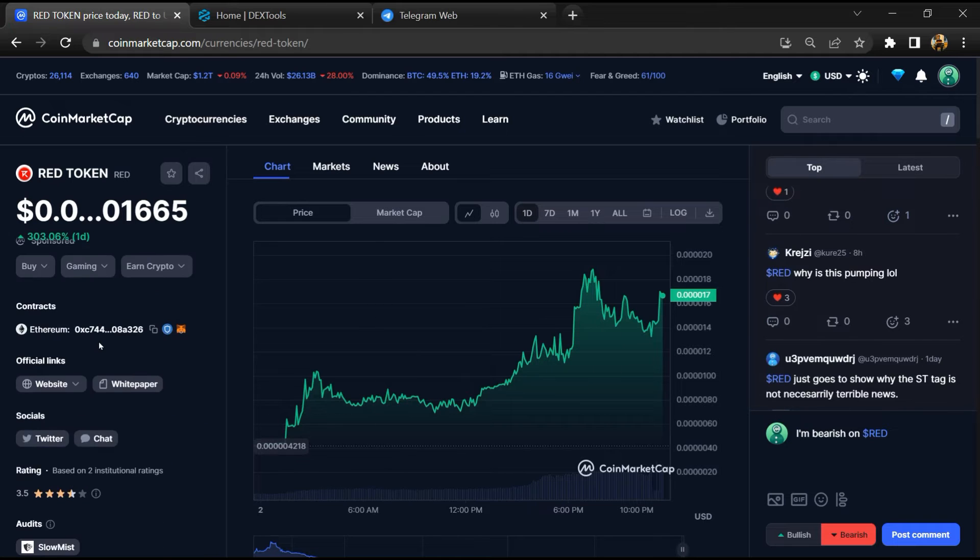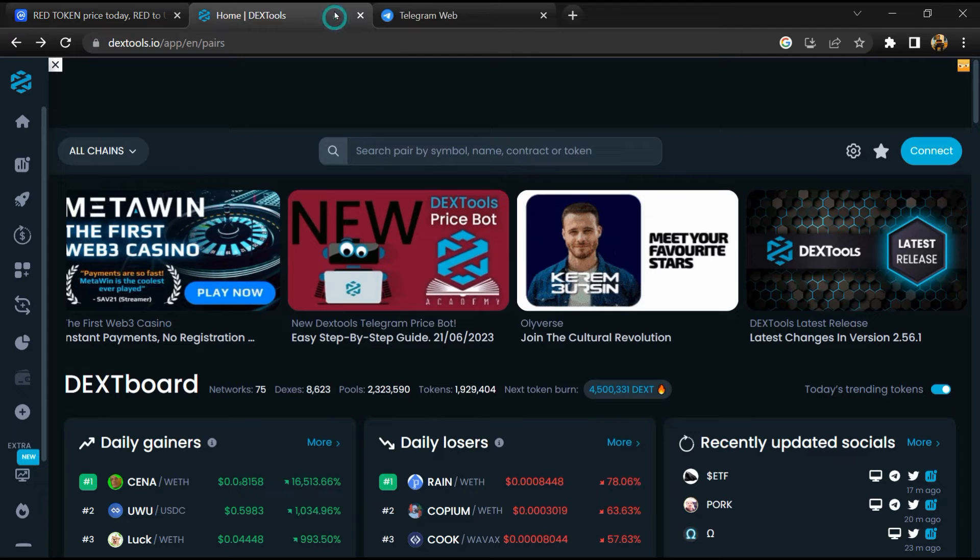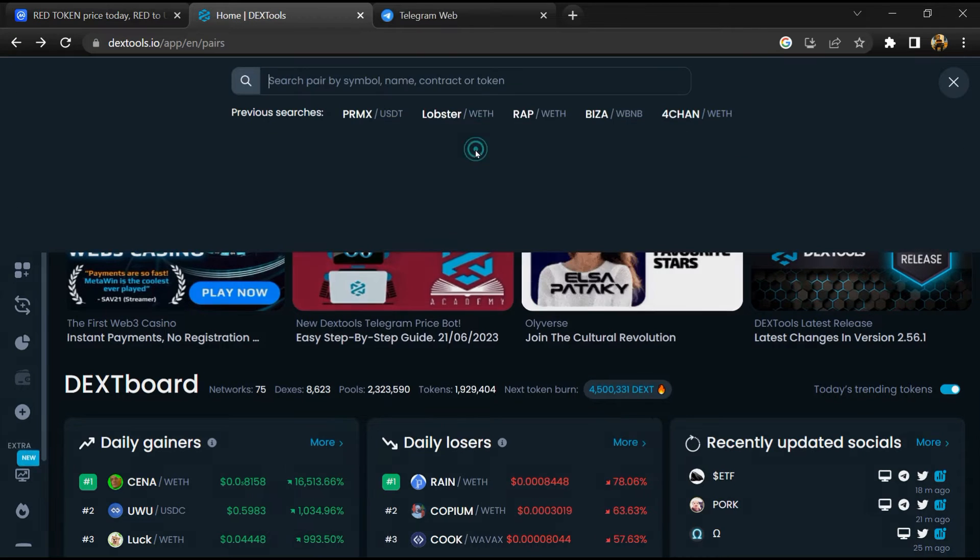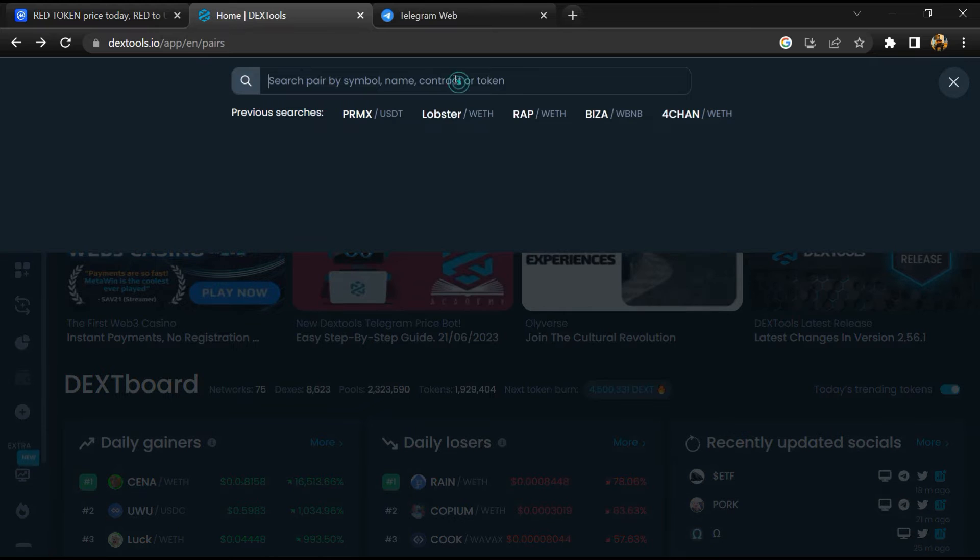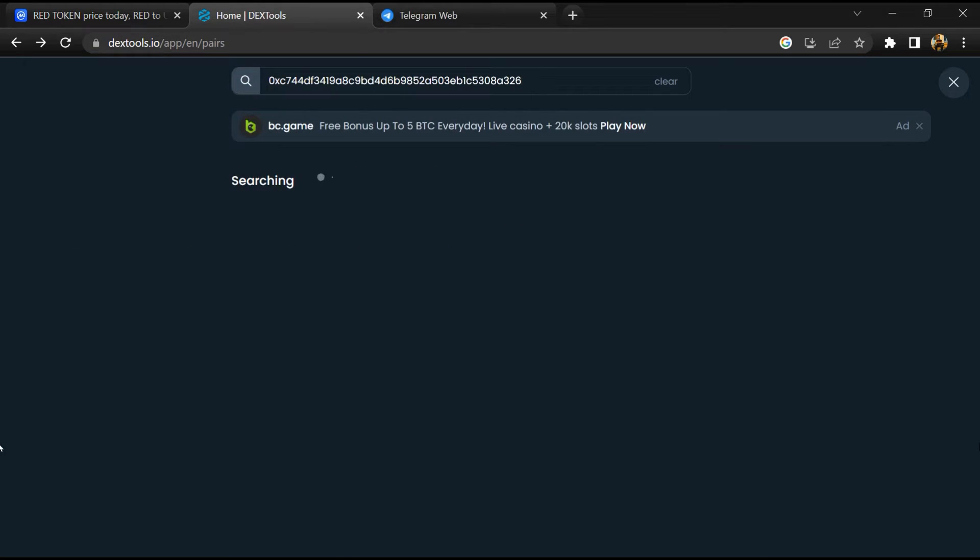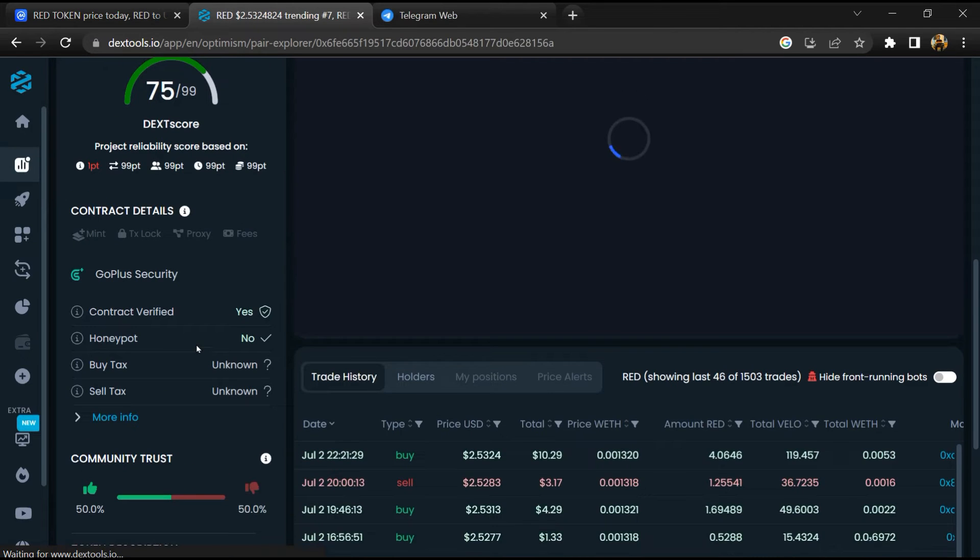Copy this address. After that, open DEXTools and here you will paste the address, then you will open this token.